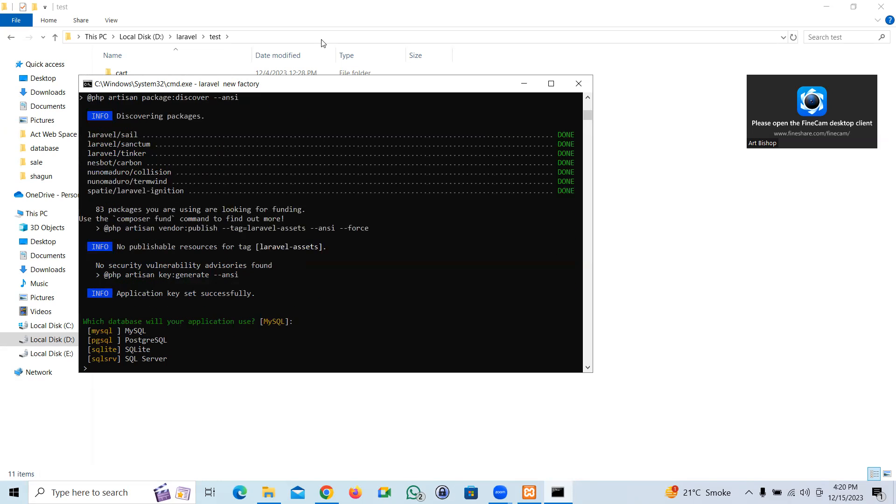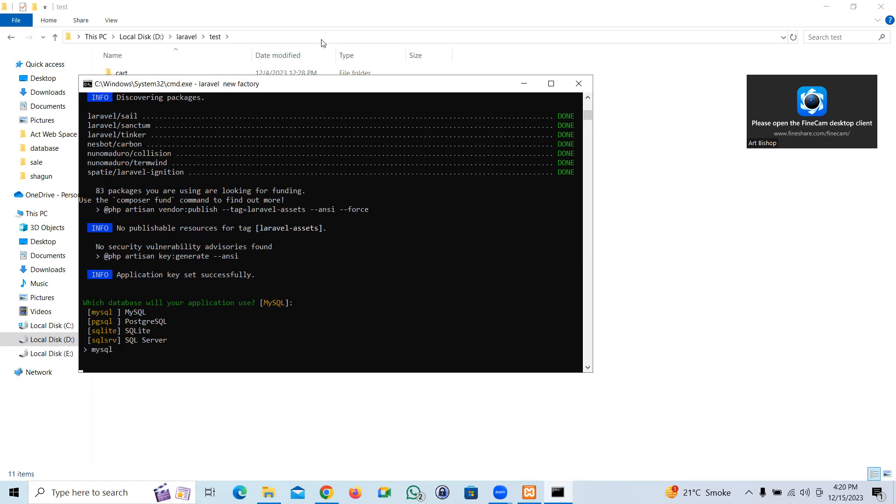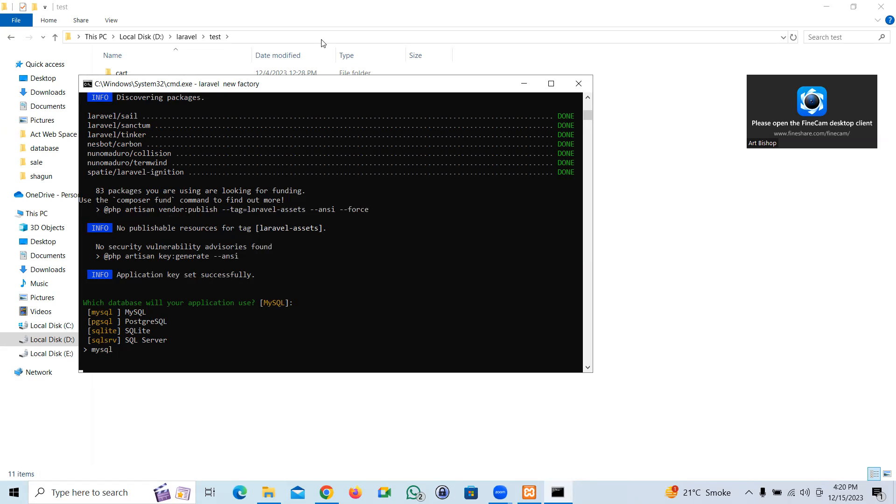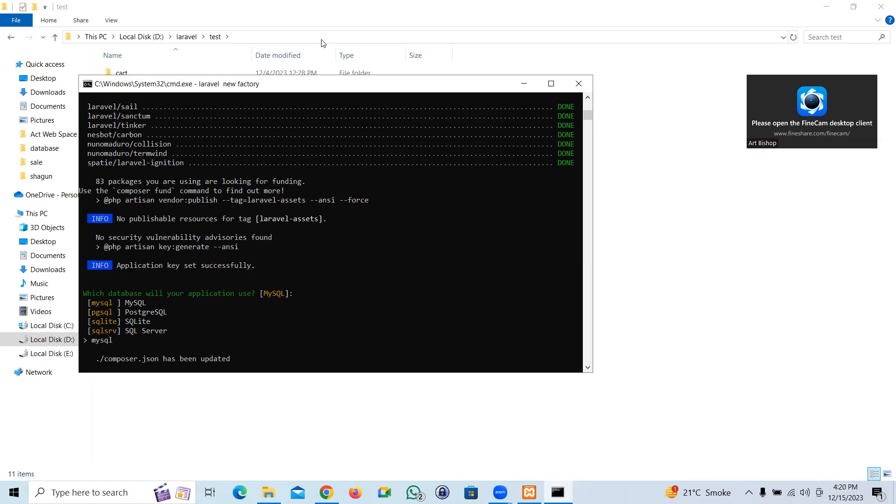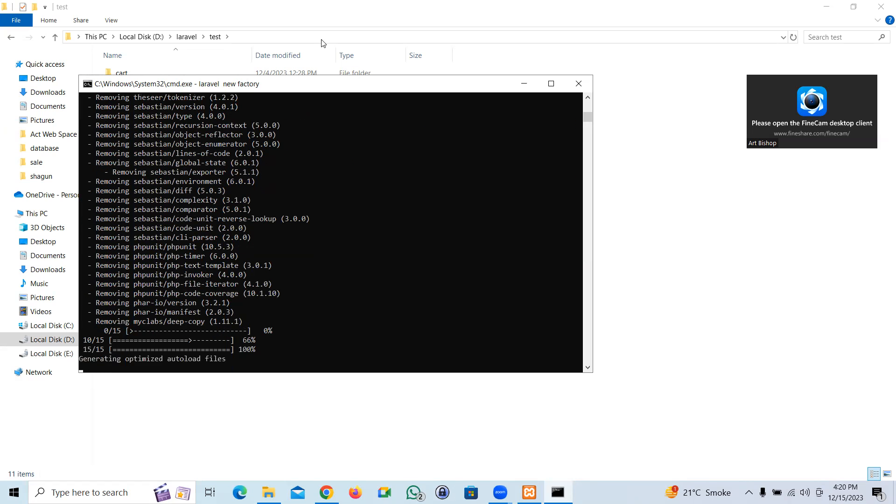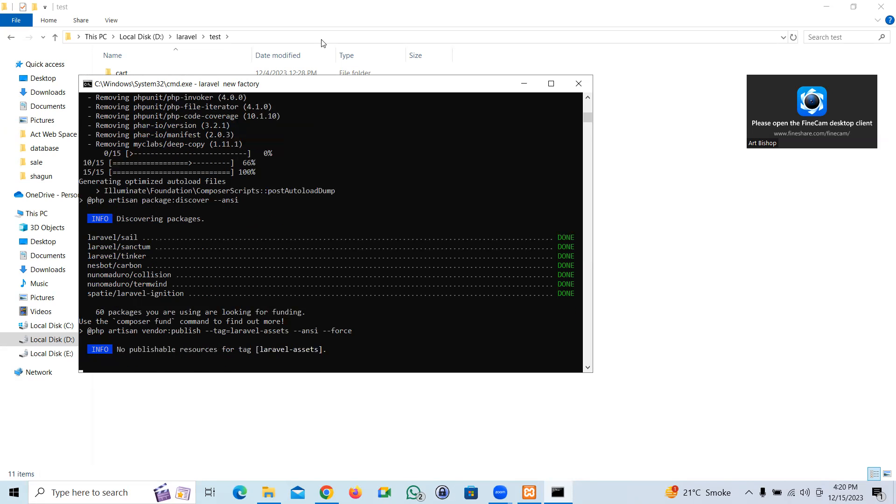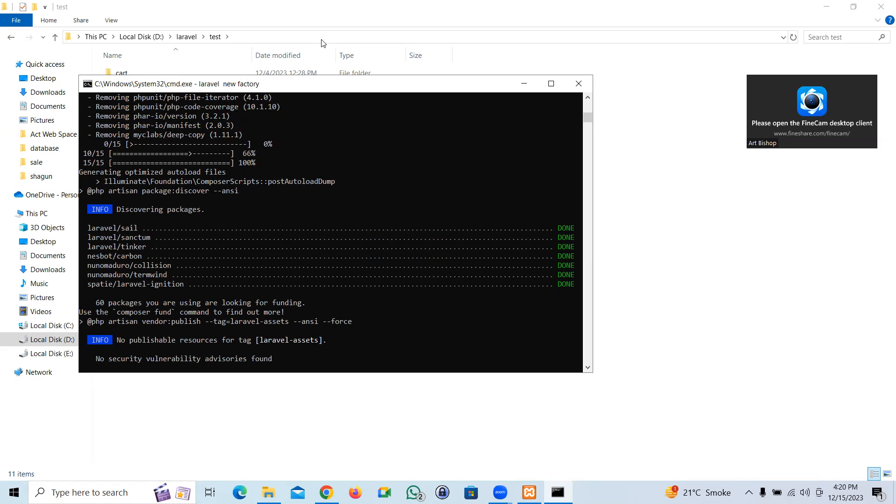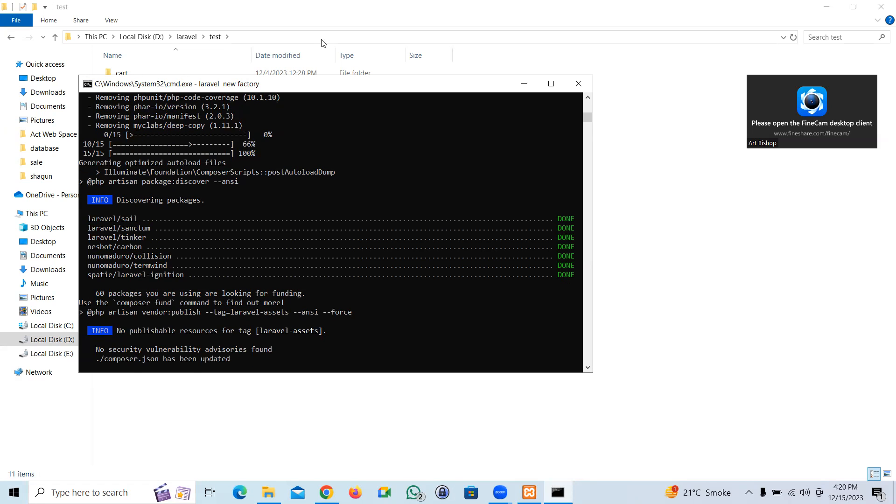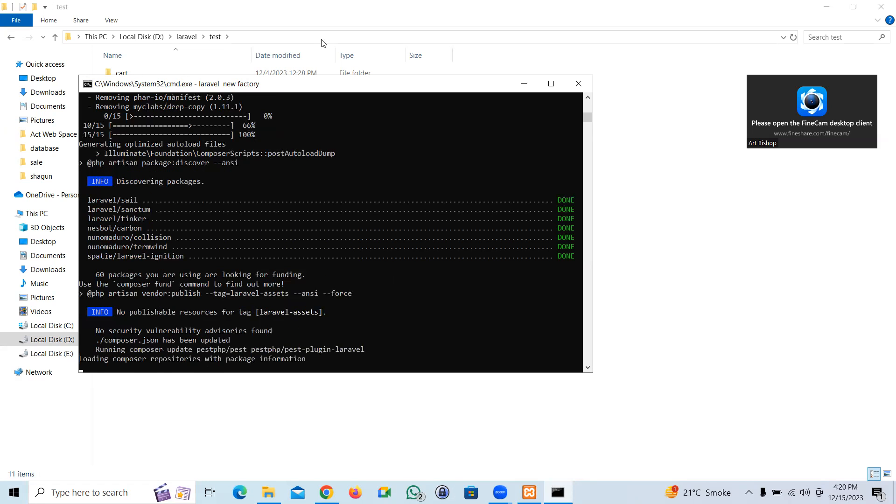Okay, let me choose MySQL database. Perfect, seems like we are almost there.